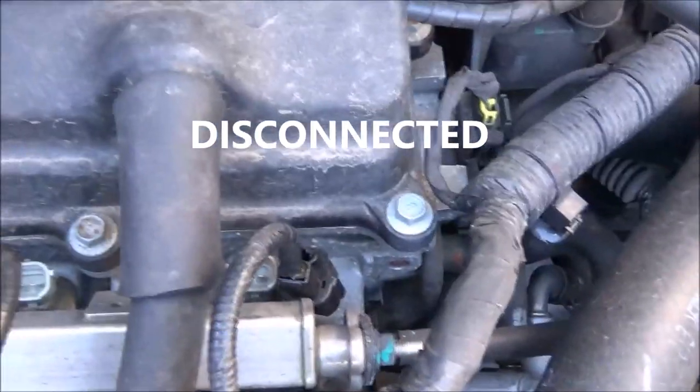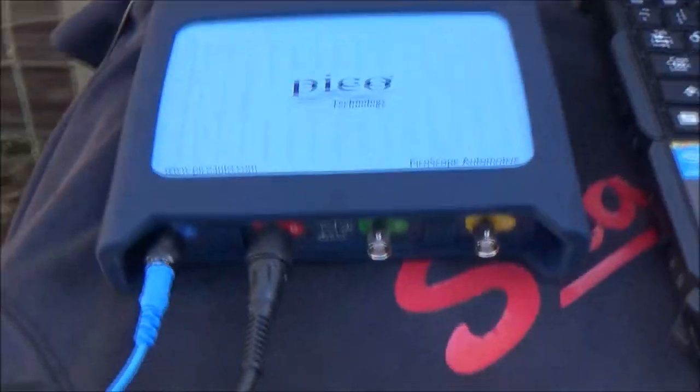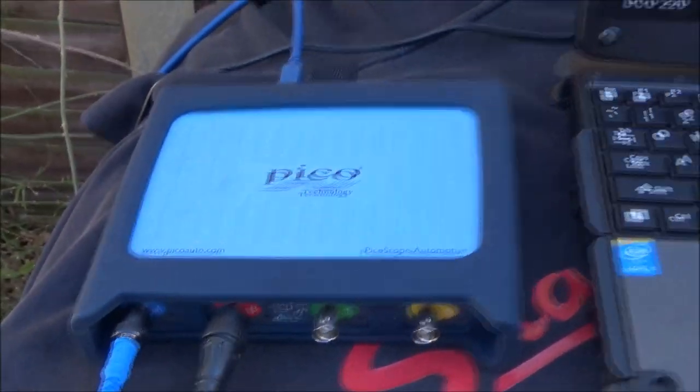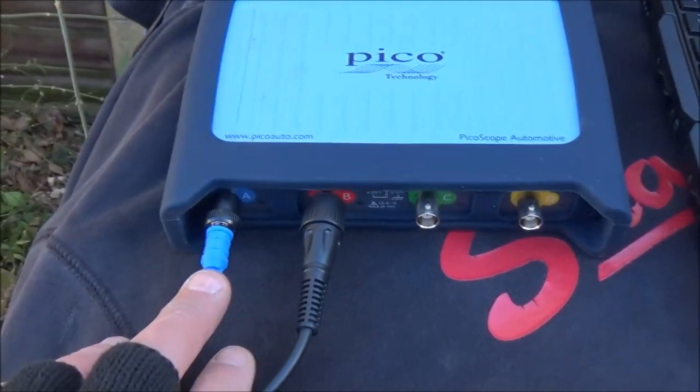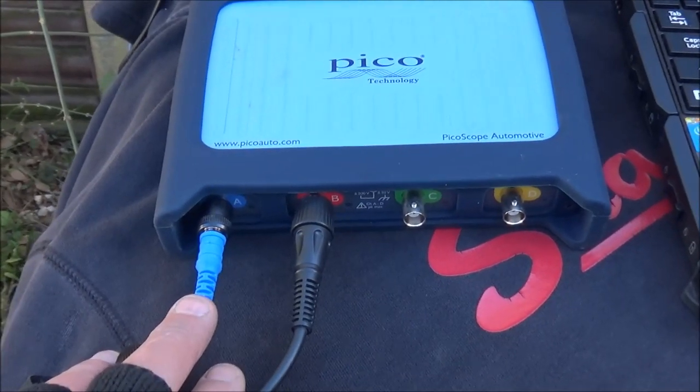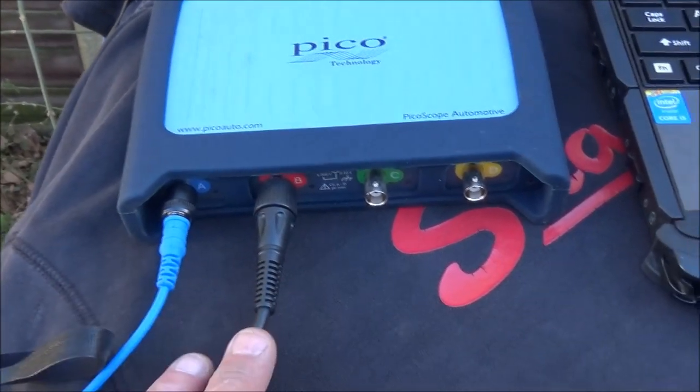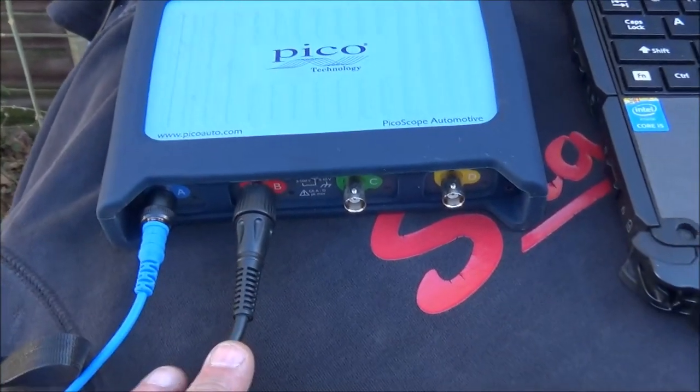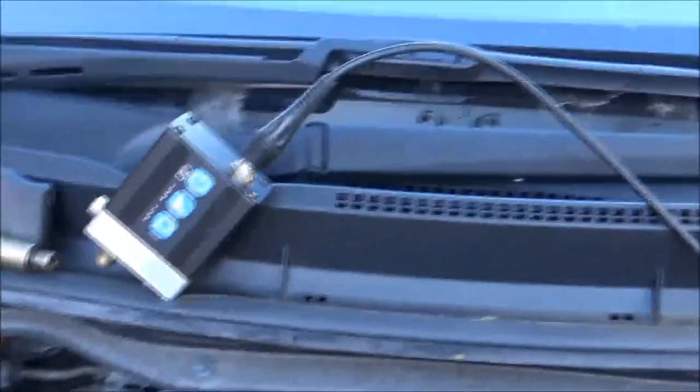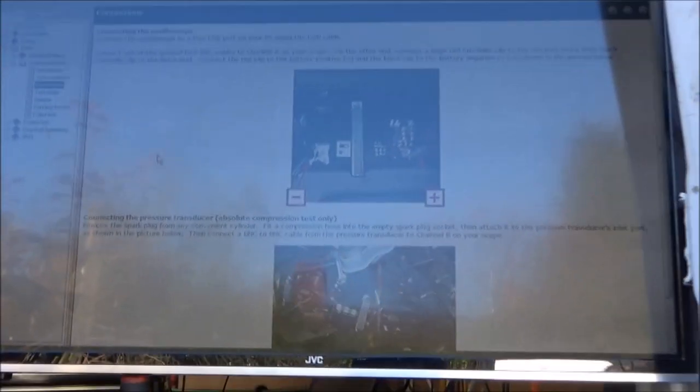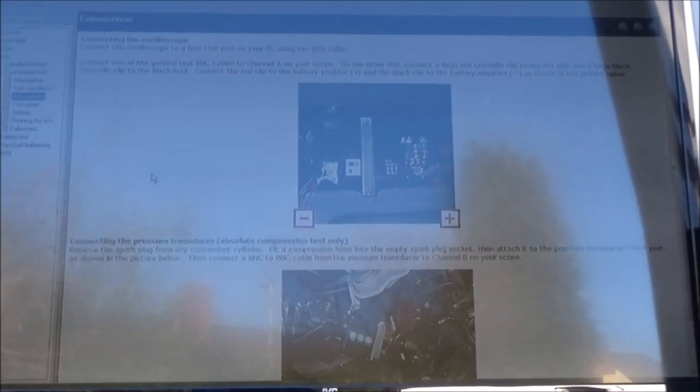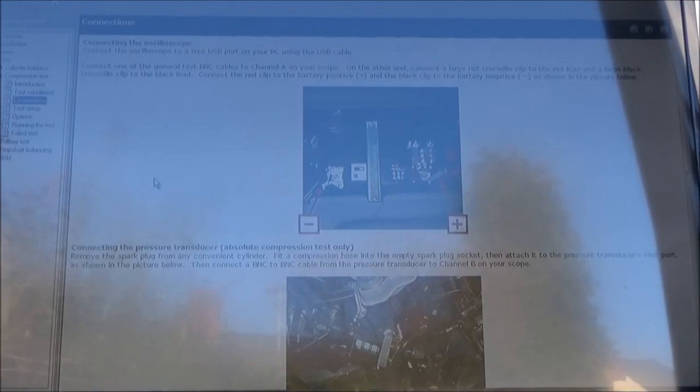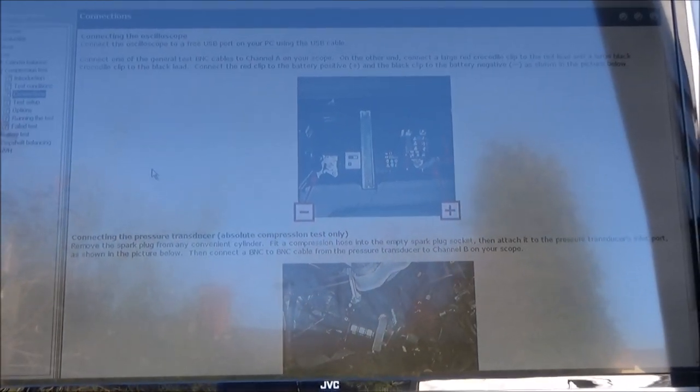I've disabled fuel through the injector connections. I've got the Pico 4425 hooked up to the Bosch ruggedized laptop. Channel A is connected to battery positive and negative. Channel B BNC lead is connected to the WPS 500. We've got the big screen on a swivel mount in the back of the van, which enables me to look at wiring diagrams and the scope on a big screen from the driver's seat or from outside the vehicle. You can see we've got the Pico diagnostics help up at the minute, telling me how to connect it to the vehicle.